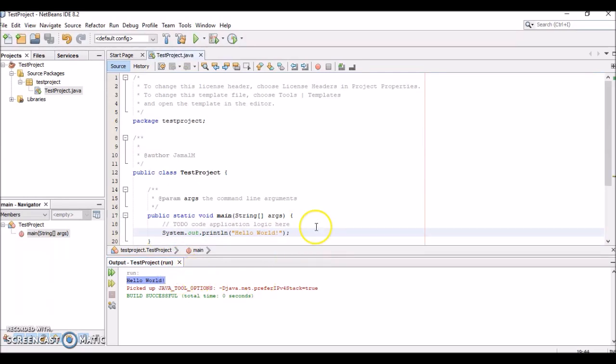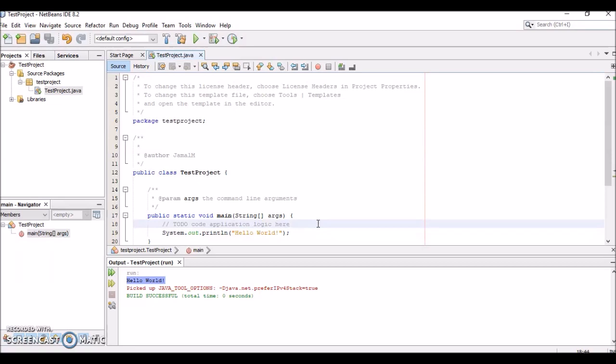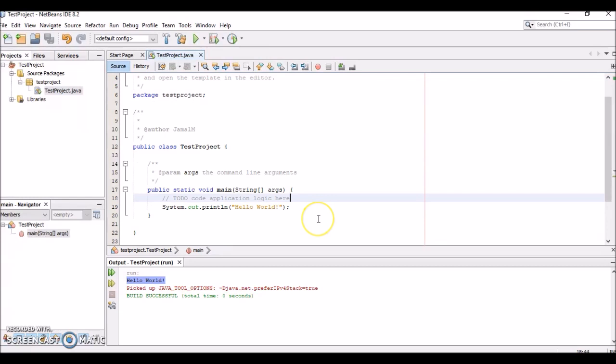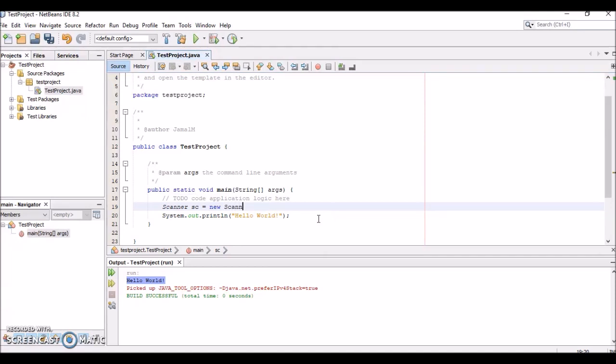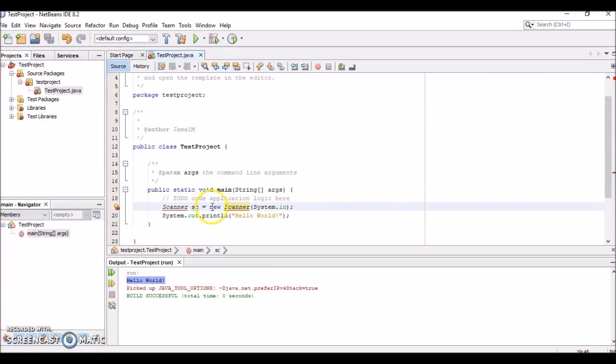Say we wanted to do something a bit more—say we wanted to ask the user what is your favorite restaurant. In order to do that, we can create what's called a Scanner class. We'll call it sc = new Scanner(System.in). This is going to create a new Scanner object called sc, and it's going to take in System.in input from the console.